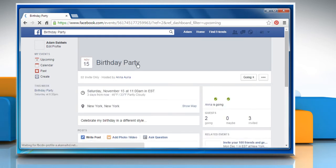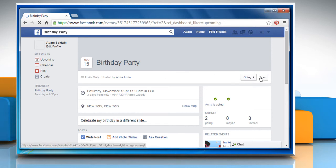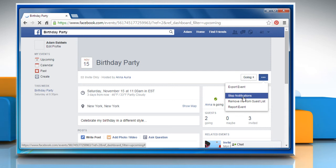On the Events page, click over the horizontal ellipsis icon to expand the drop-down menu and then select Stop Notifications.